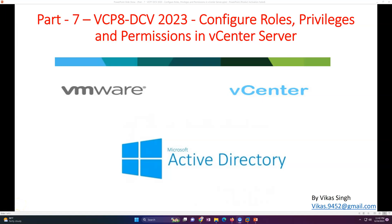Hi friends, welcome to my channel. This is Part 7 in the VCP8 Data Center Virtualization 2023 series. In this video, we are going to see configuring roles, privileges, and permissions in vCenter Server. Basically, it's not just about what permissions you give to users or admins — you need to always focus on what type of access your users actually require.